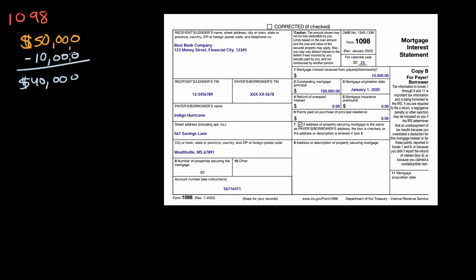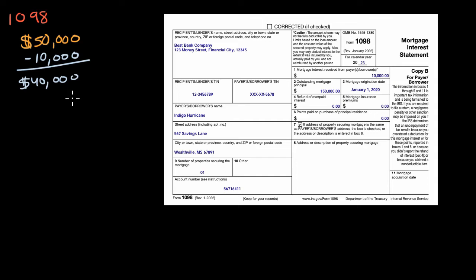So your tax isn't gonna go down by $10,000. Your taxable income is going to go down by $10,000, which will reduce your taxes by something less than $10,000. It's probably someplace around 10 to 30 or 40% of that $10,000, but it will reduce your taxes.